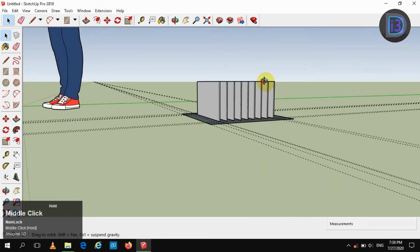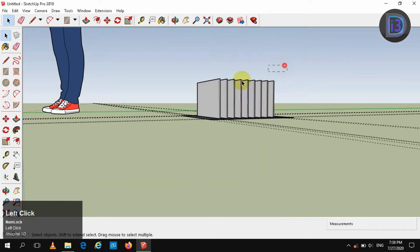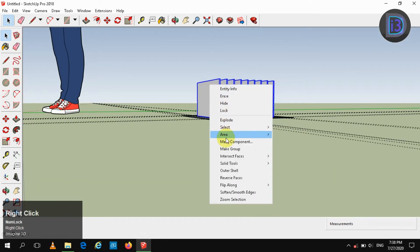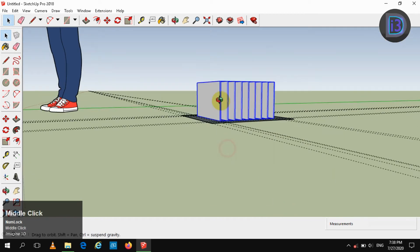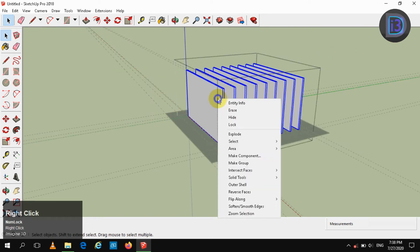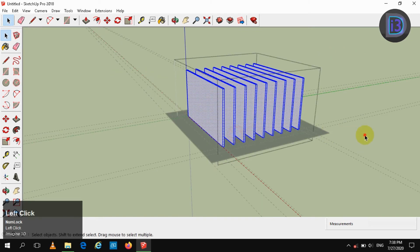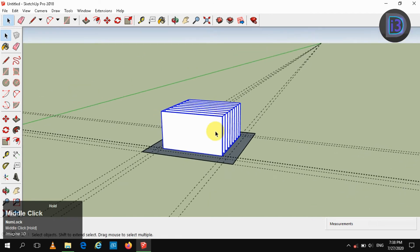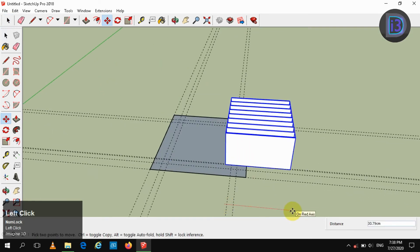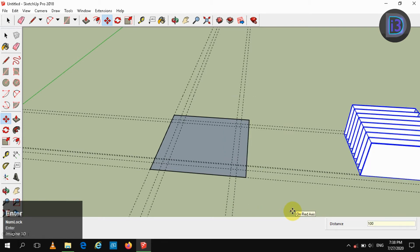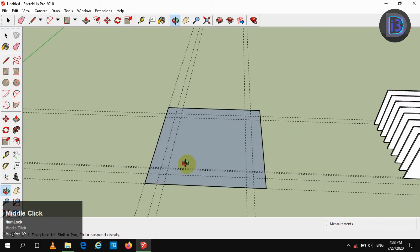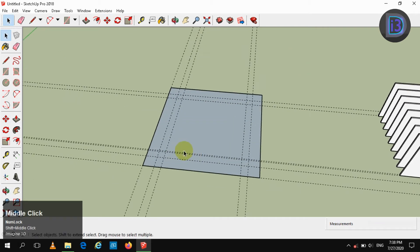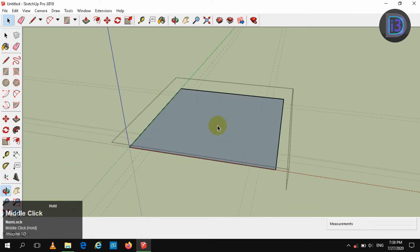Now select the whole and make it as a group. Again go into edit mode and explode it to make it as a single group. Now move it in the X direction by 1 meter. Then pull this square by 2 centimeters.